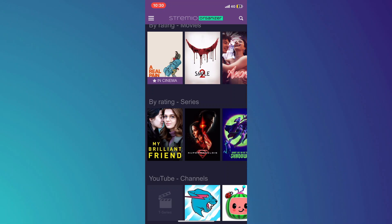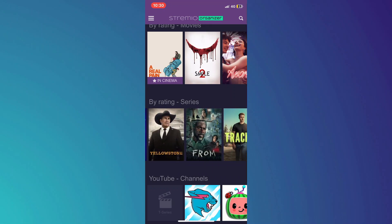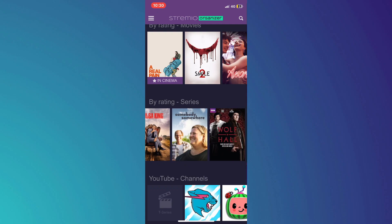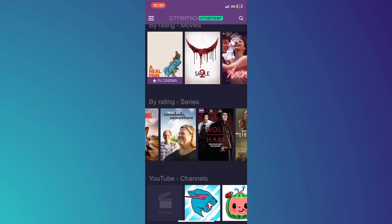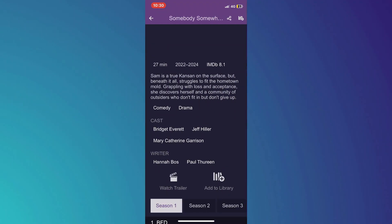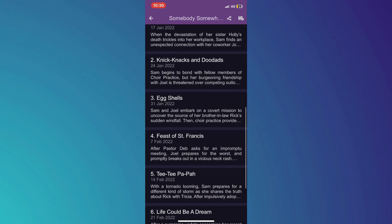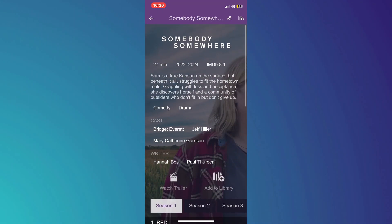After signing in, you can browse through the available series and movies on the app's home screen. Simply select the series or movie you like by tapping on its thumbnail or title. This will take you to the content's details page where you can read a synopsis and see related content.